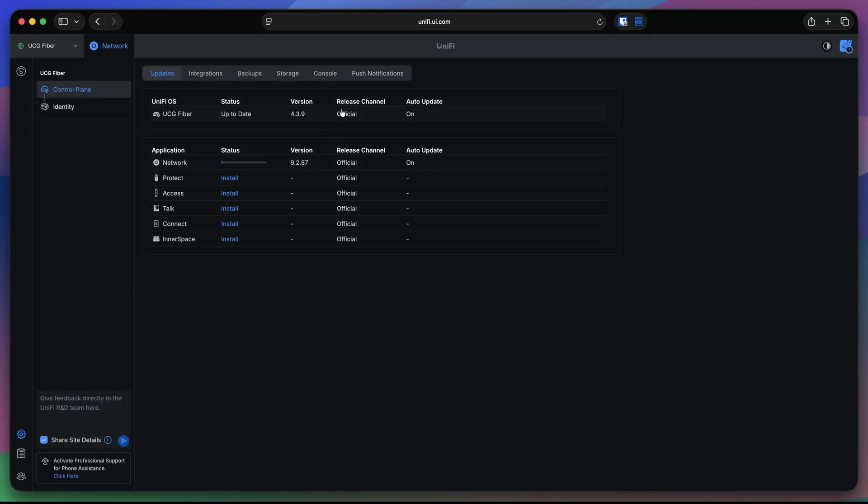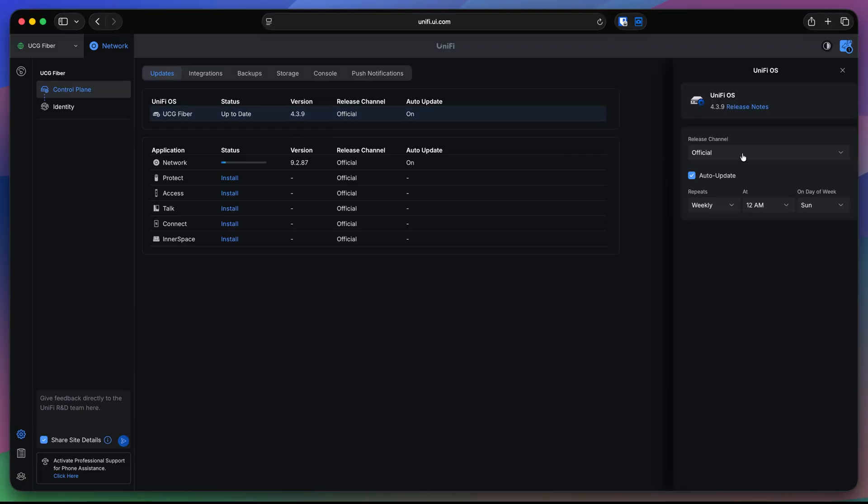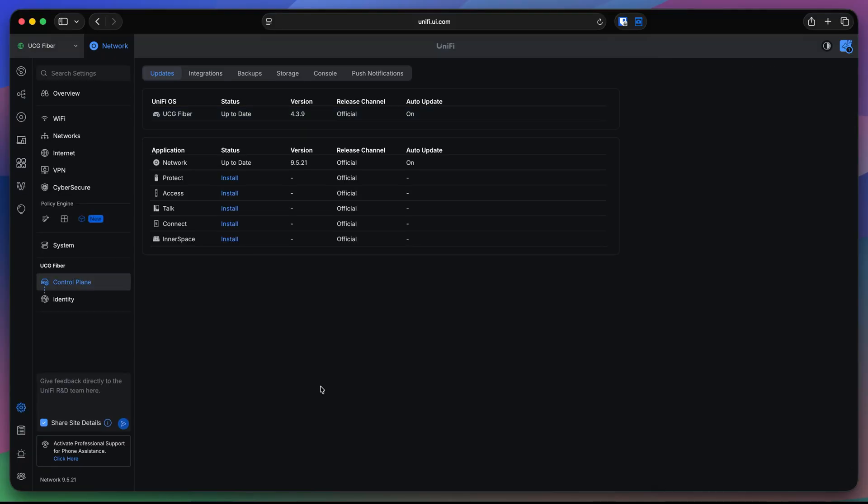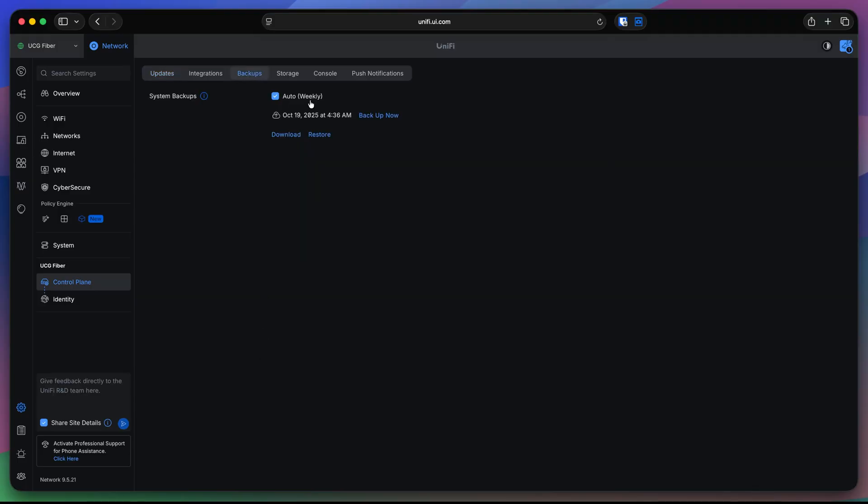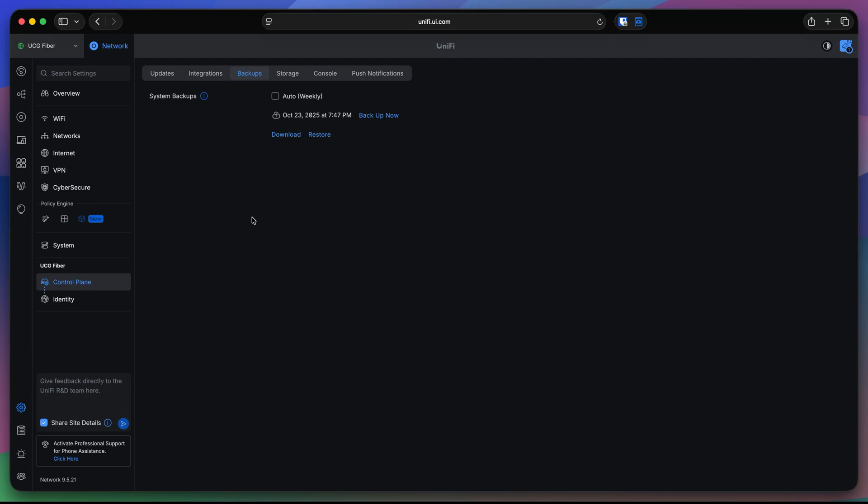And while this is updating, let me tell you about the channels here, release channels. Release channels have the options official, release candidate, and early access. If you are subscribed to the early access, you can get the updates way before anyone else get them. However, I do not recommend testing the beta versions on the productions. The backup is automatically enabled. If you go into backups, you'll see that the backup is done weekly. You can turn this off if you want, and then do backups manually only when you click backup now. The UniFi console is accessible, devices are adopted, and the network is visible.